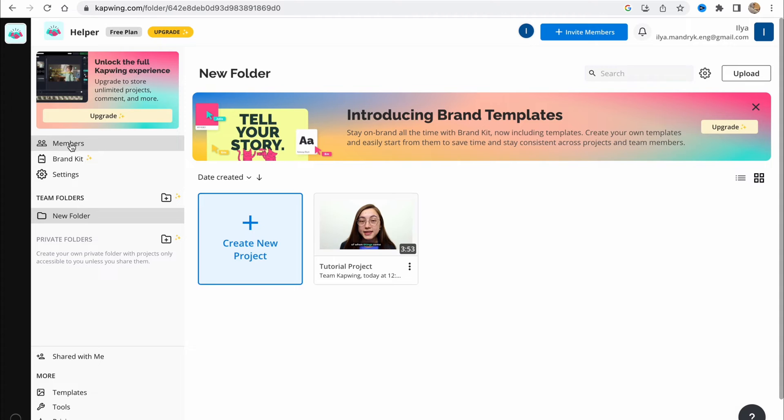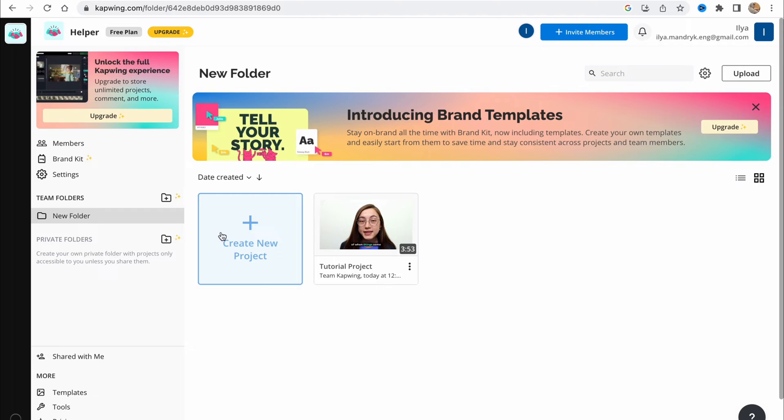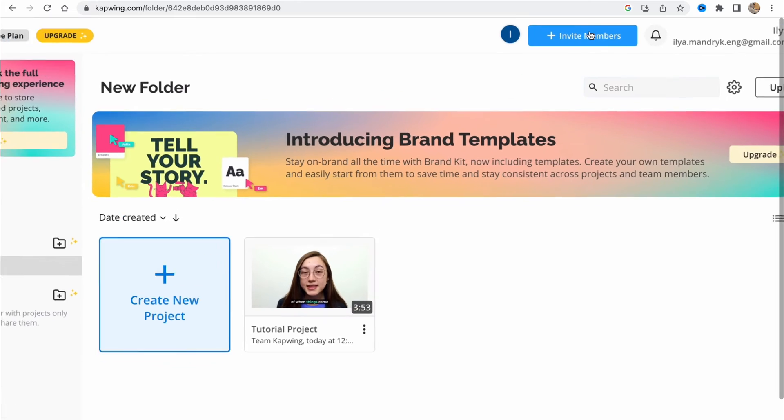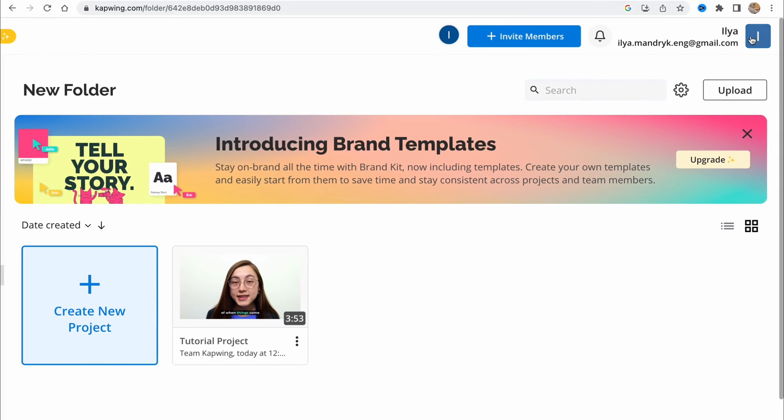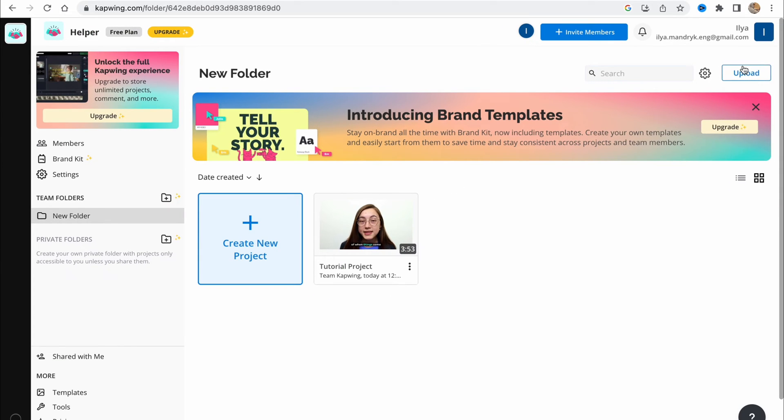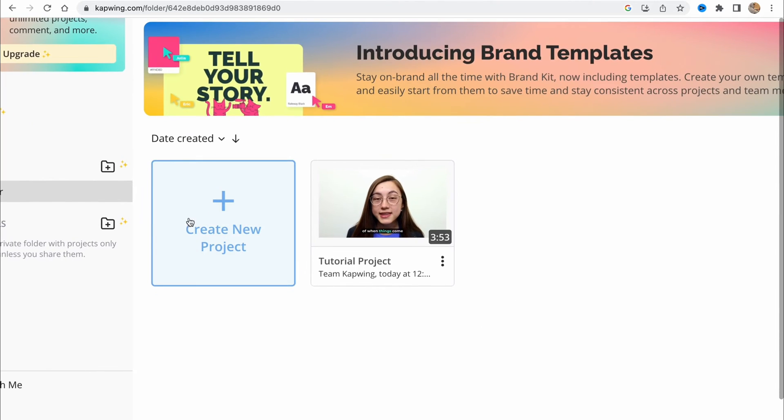On the left side, we have our members, folder, brand kit, and settings. Team folders here. From here we can create our new project. In the right top, we have invite members option, our account option, and simply upload option and settings.